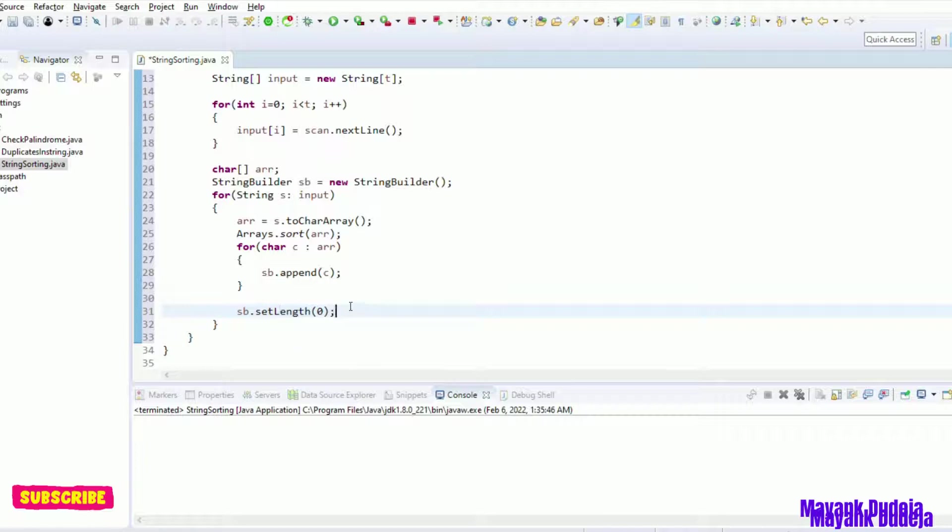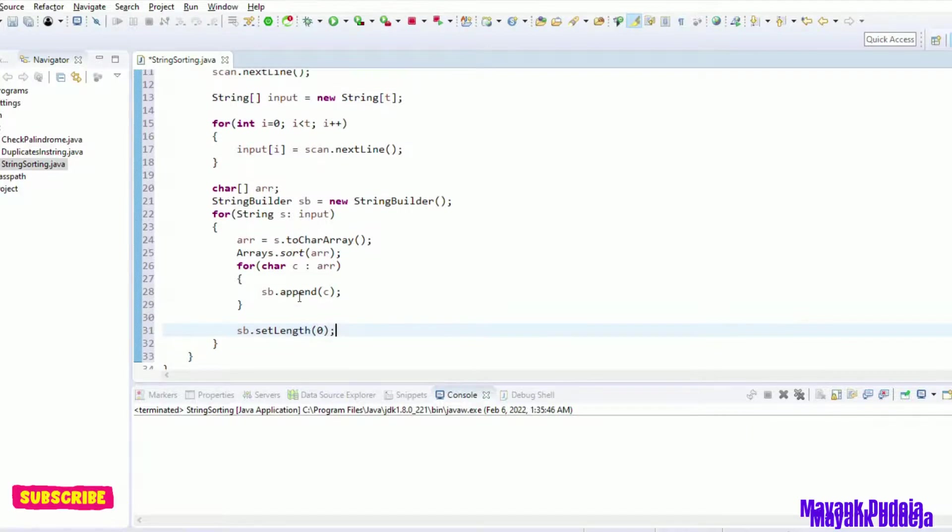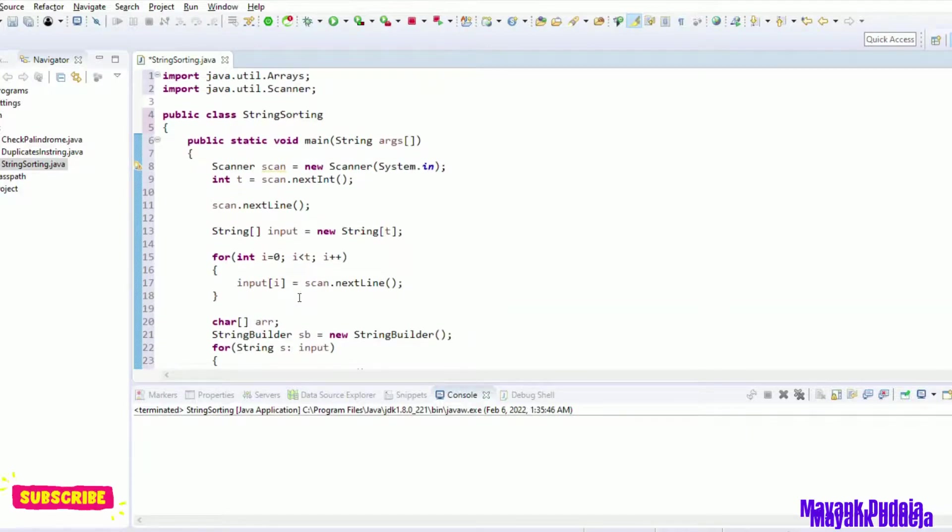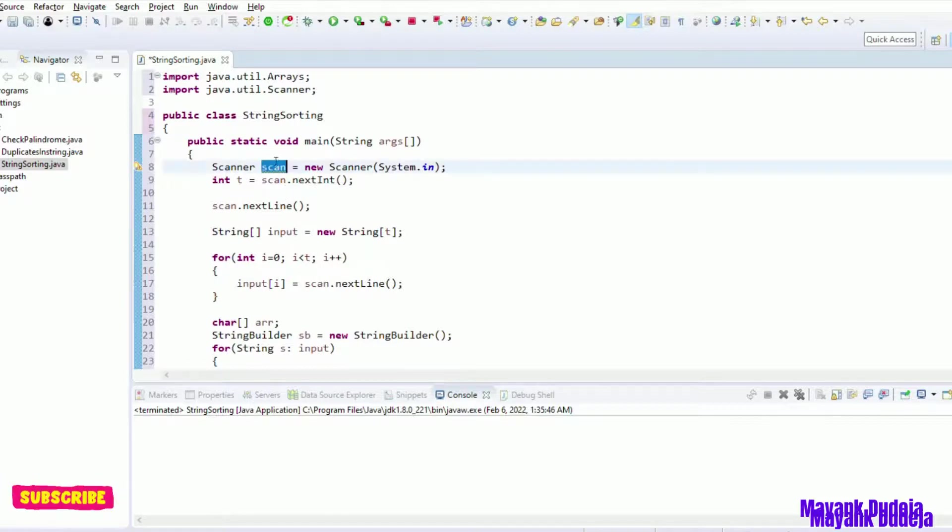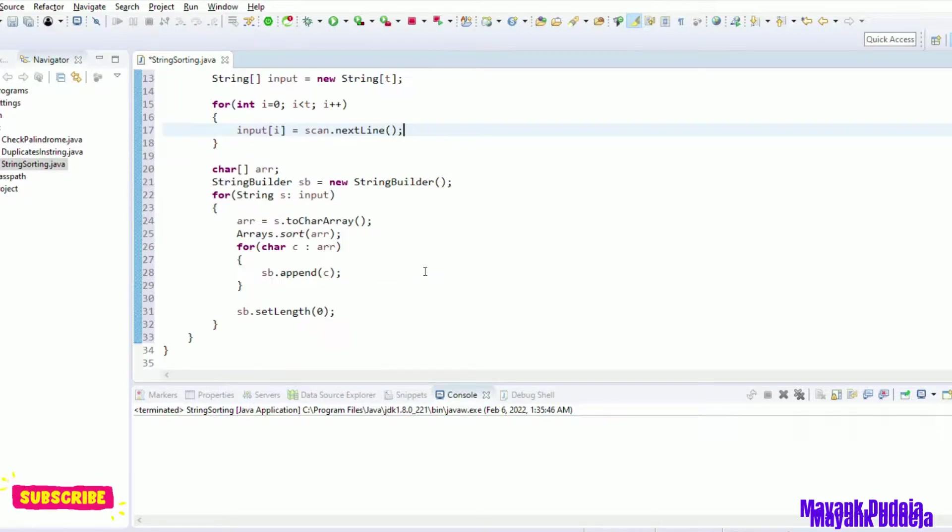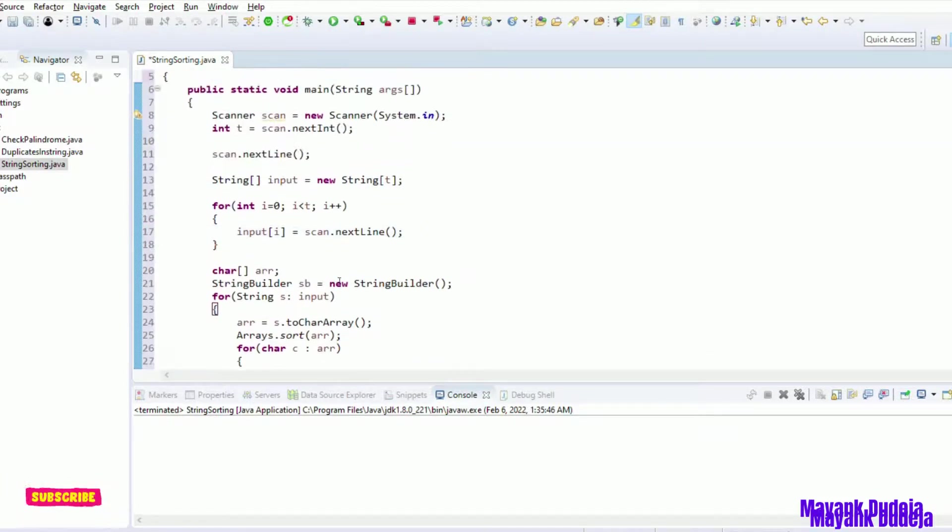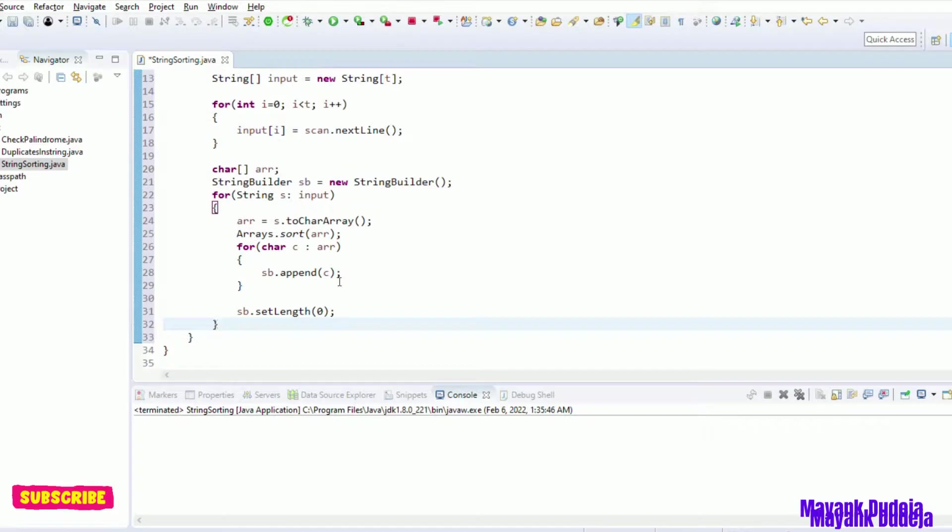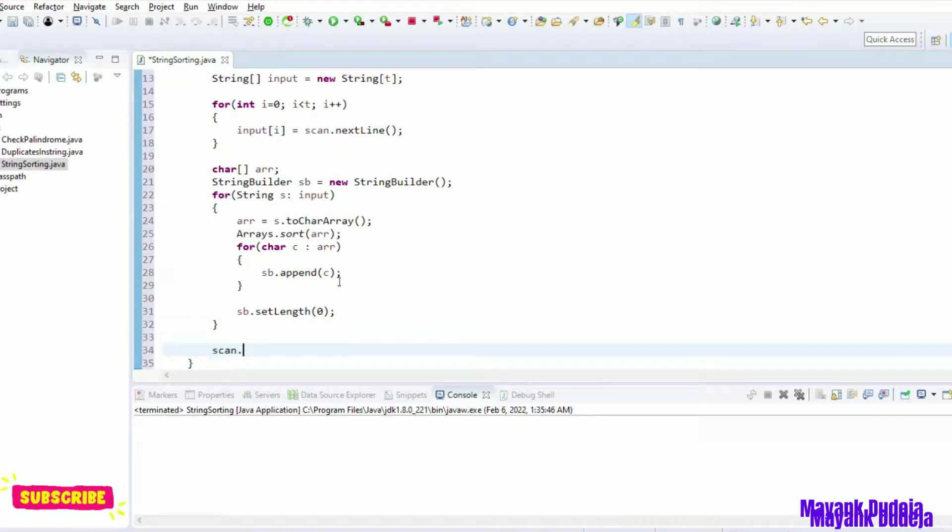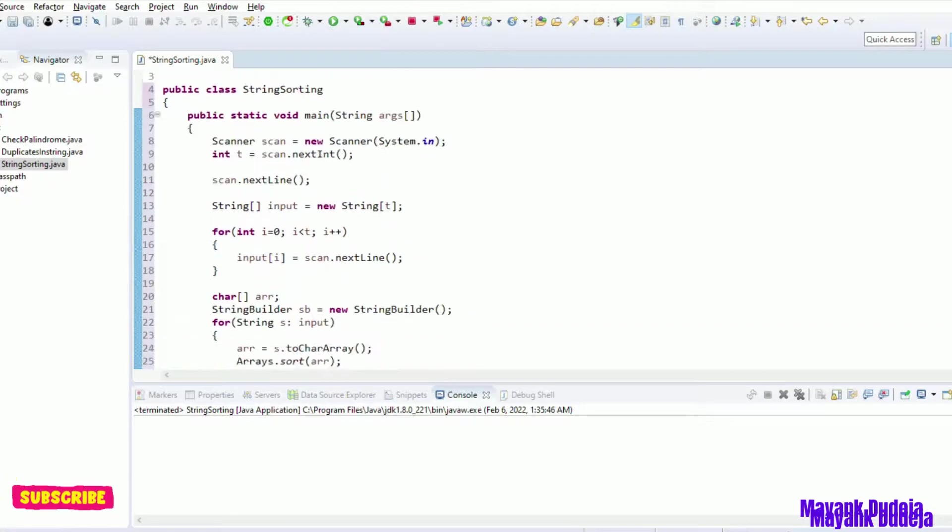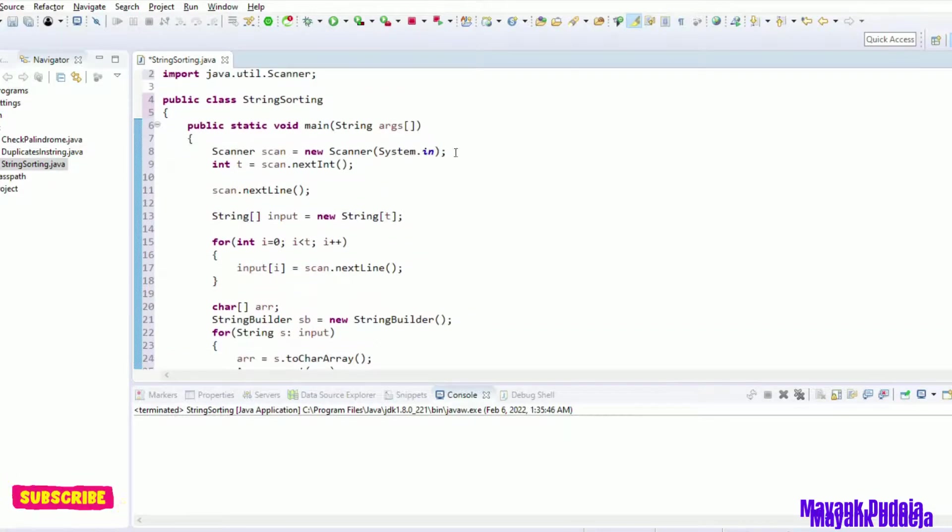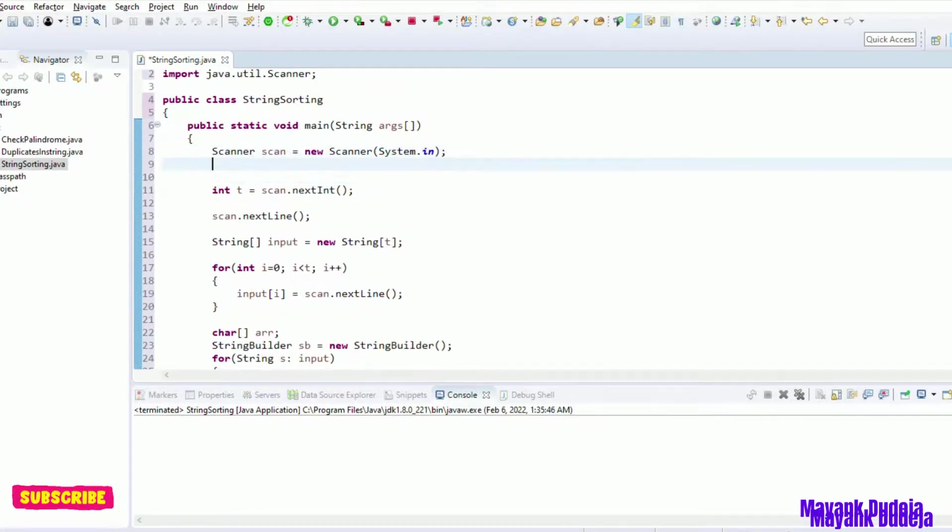Alright. So our code is ready. This warning about scan, we can close it. Fine. Now, first of all, just for reference, once I can print here, please enter digit or number.